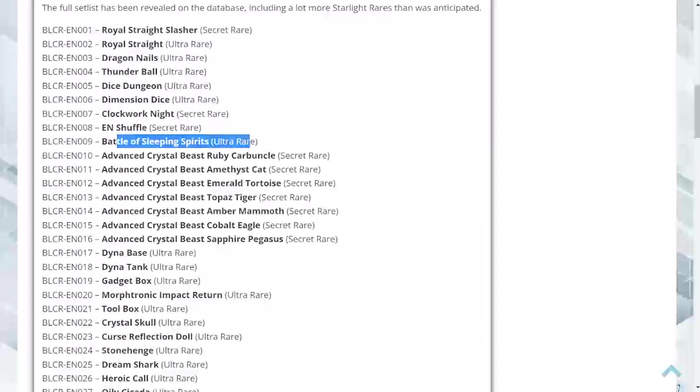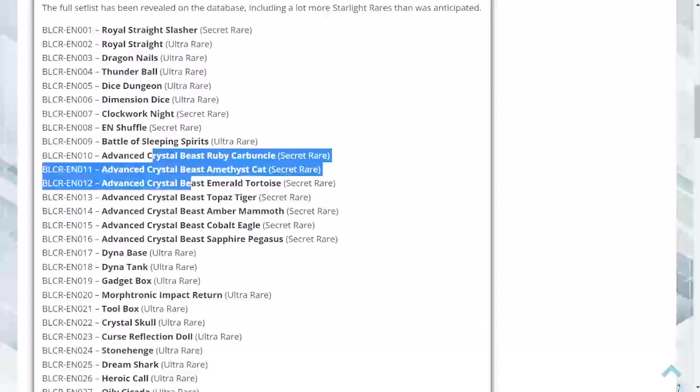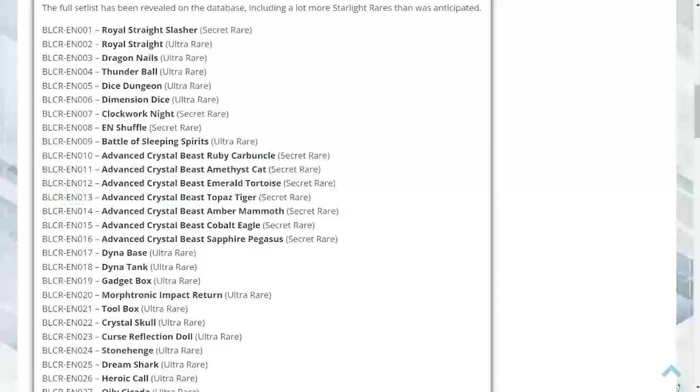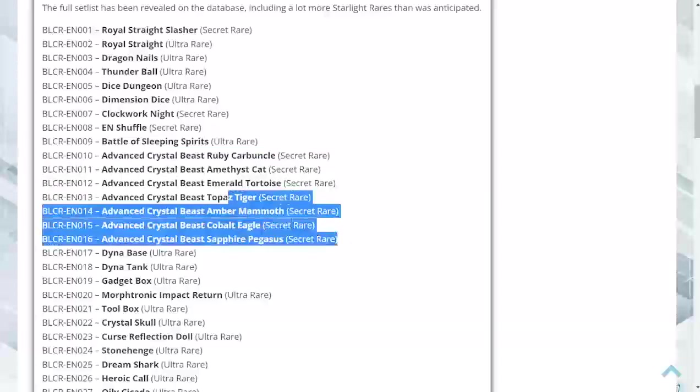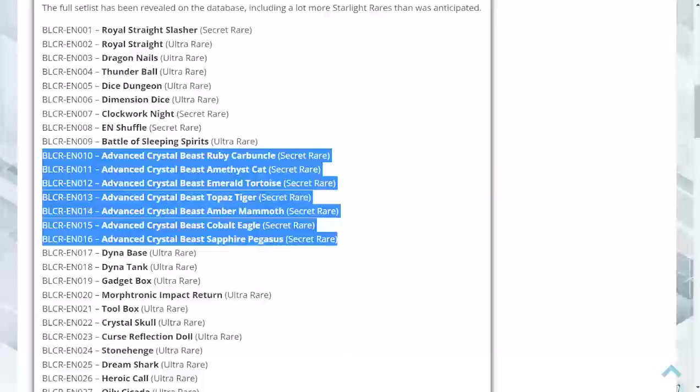Battle of Sleeping Spirits as an ultra. The Advanced Crystal Beasts are all going to be secrets, meaning they're going to be a little bit harder to pull than the rest of the stuff. If you've been watching any of the other bigger YouTubers doing their pulls already, yeah, they're a little bit harder to pull than some of the other stuff.